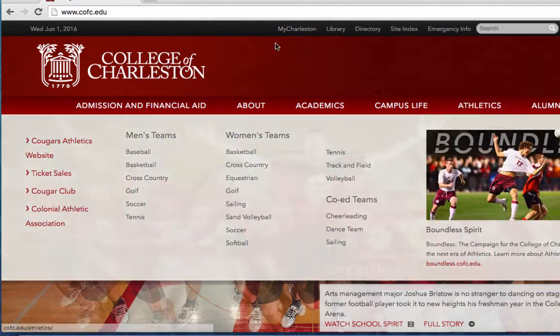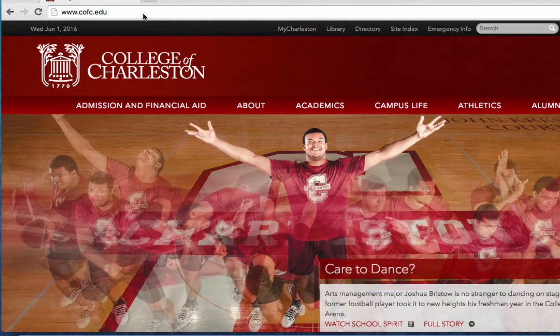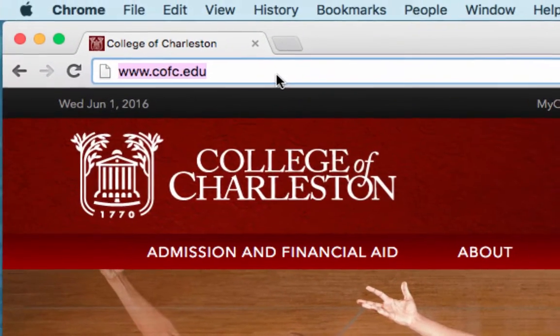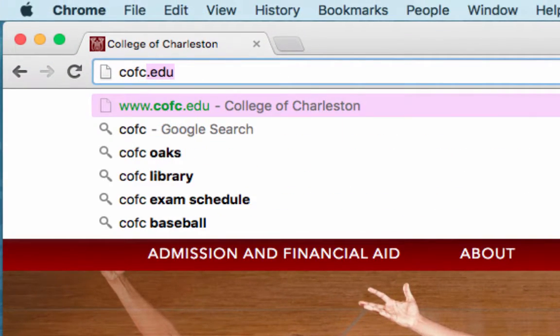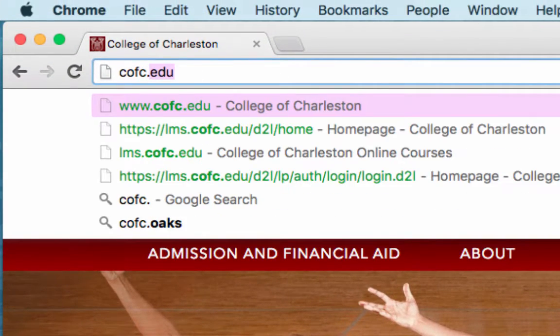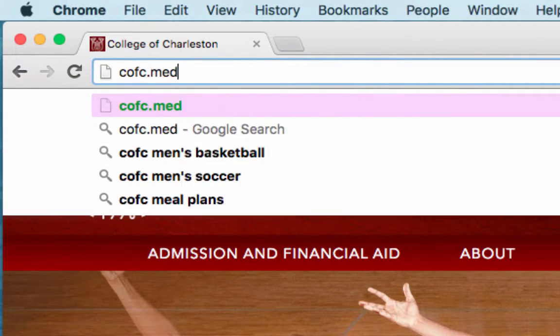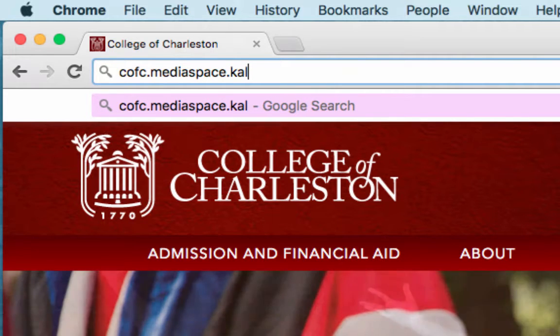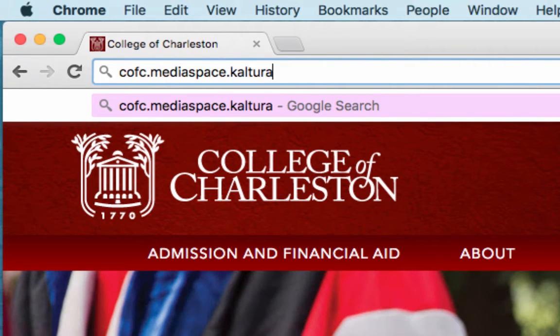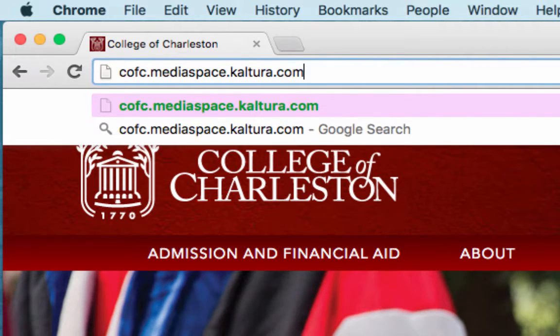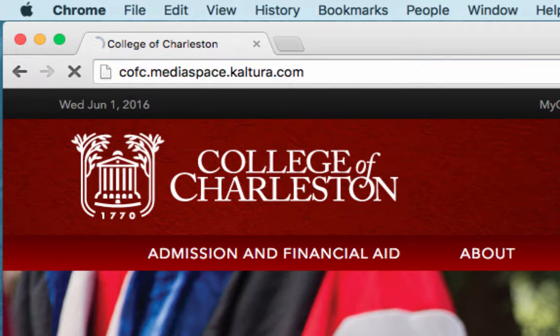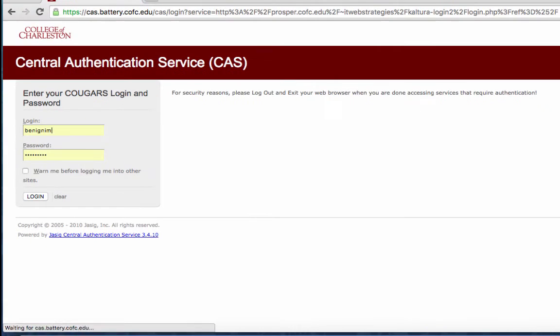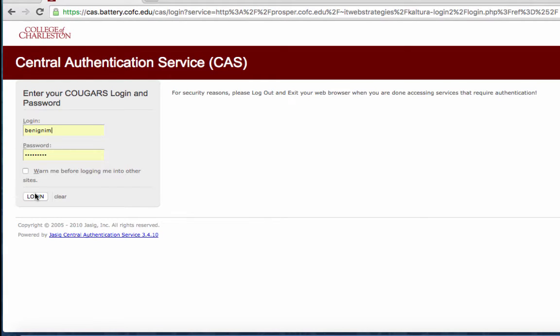For the CFC folks we're going to go to Kaltura by going to cfc.mediaspace.kaltura.com and when we come to the CFC CAS login screen you're just going to log in using your Cougar's username and password.